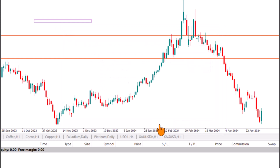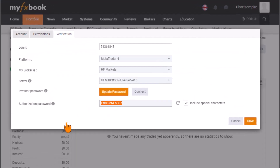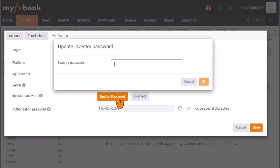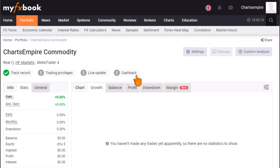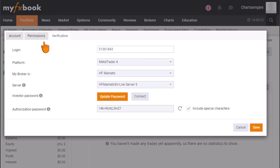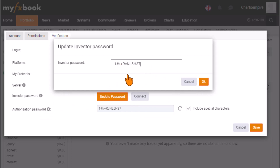Once you click OK, head back to the MyFXBook platform. Click on 'Update Password,' then go back to the Verification section, copy the authorization password shown there, navigate to Update Password, paste it, and click Update.